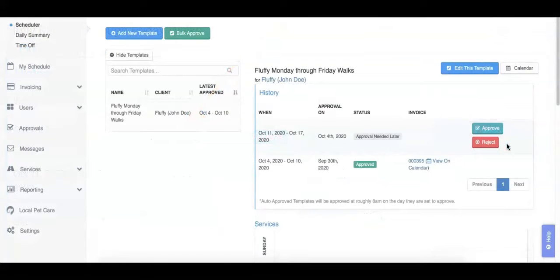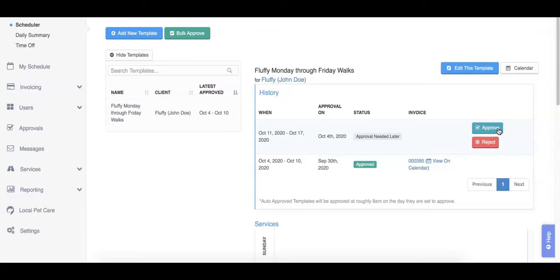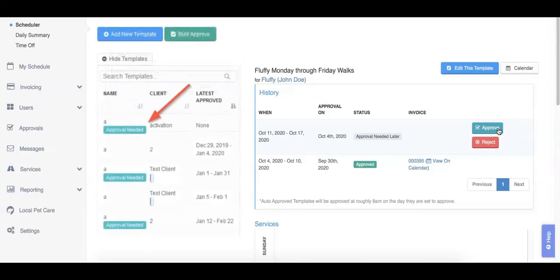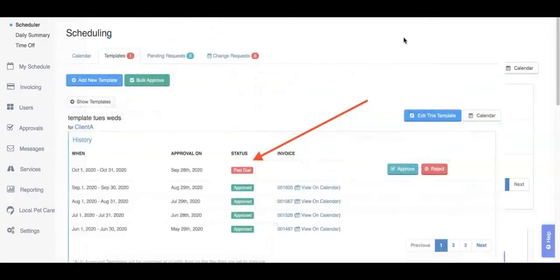Templates that need manual approval will not show up on your schedule until you manually approve them. You can approve them manually at any time. However, when an approval is due soon, we will indicate that a manual approval is required on the templates page. When a template that needs manual approval is past due, you will see a past due badge on the template.